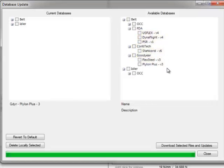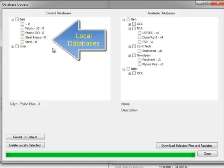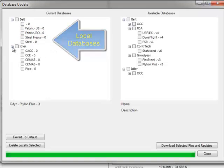Right now we have several additional databases there. You can click on the current databases, this is what's on your current computer, and these are just some default databases, and here's the idler ones as well.